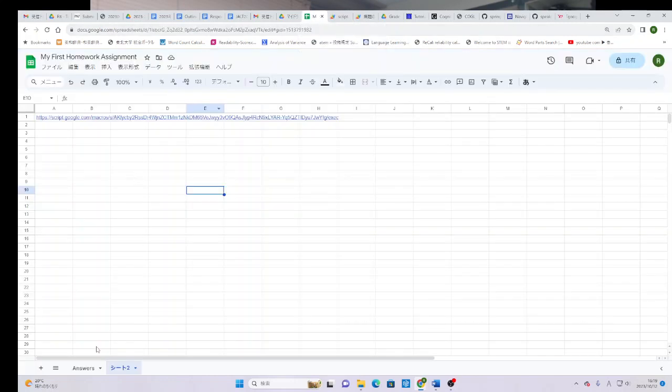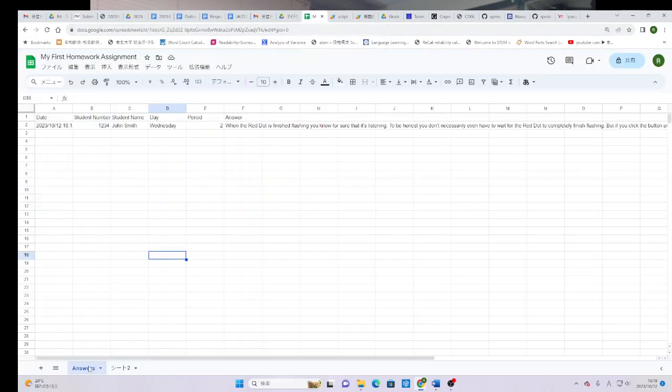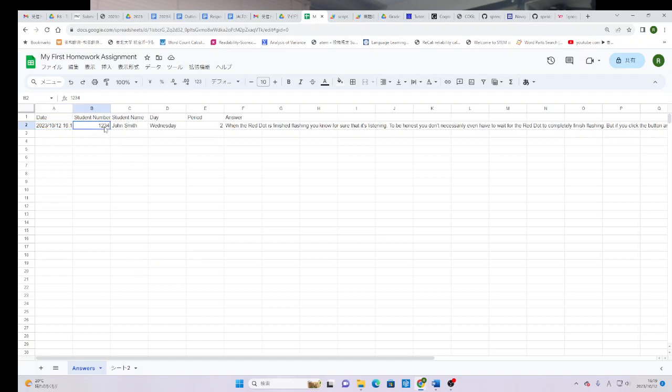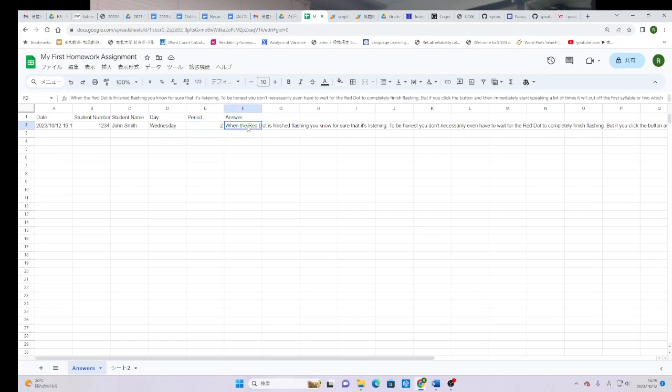Then in my teacher workbook here, if I go to my answers page, I can see that. Look, it gave the student number 1234. John Smith, Wednesday second period. And this was the answer. Notice that every time they stopped speaking or they had a big pause, it puts a period so that you can see what they were doing here. And then you get their spoken answer here.